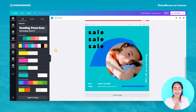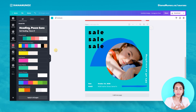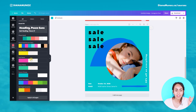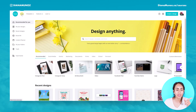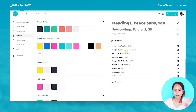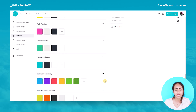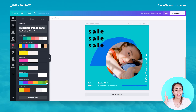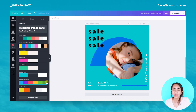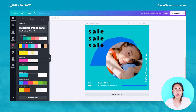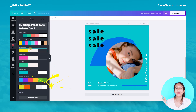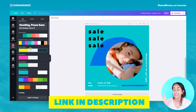With Canva Pro you can have branded designs with just a couple of clicks. You can create these color and font combinations by going to the home page and then to Brand Kit — you can upload your fonts and create as many color palettes as you want. If you have a Canva free account and want to try the Brand Kit feature, I'm leaving a link in the description so you can get 30 days of Canva Pro for free.